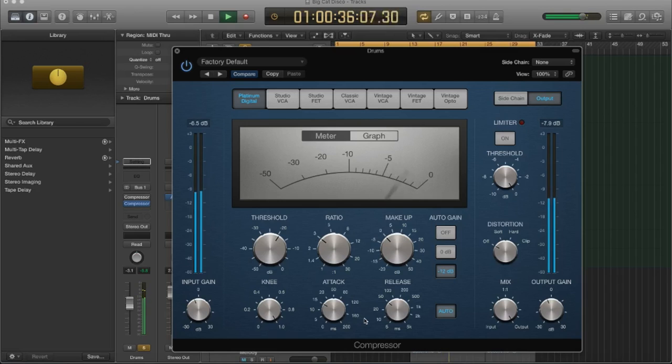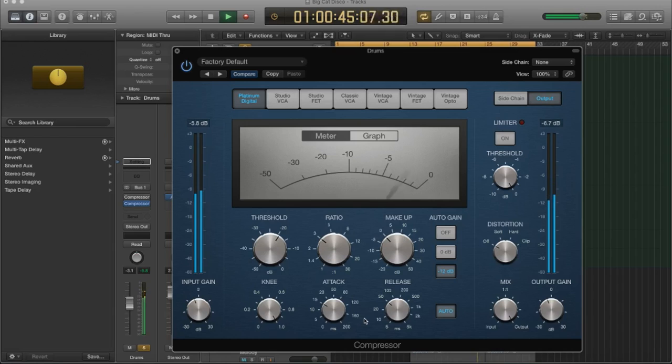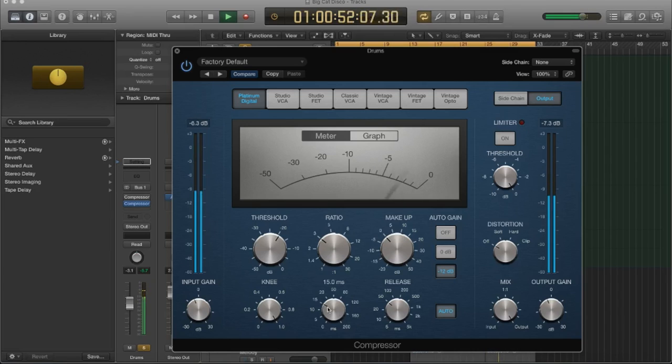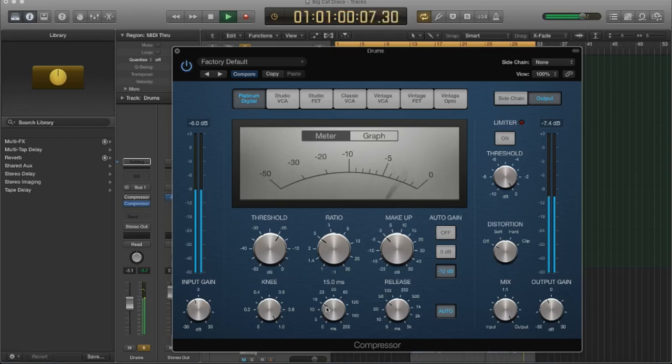But let's say you wanted those transients to actually get through and you want the compressor to work on the decay of the sound so you can increase the sustain of the hits. Well, I need to make my attack slower so that it allows the transient to pass and then acts on the decay of the sound. So let's do that.